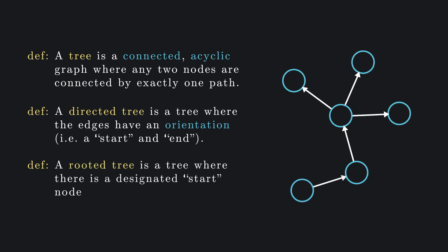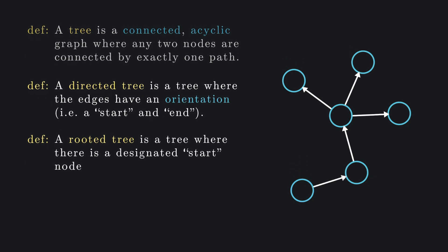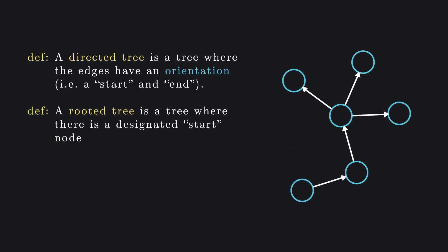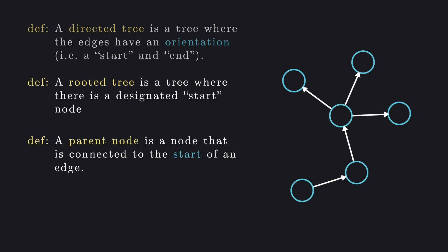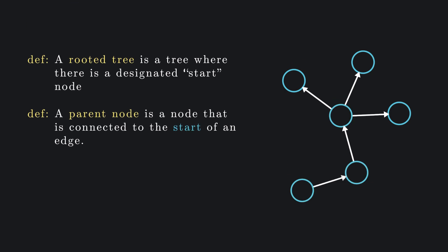For a directed tree, a parent node is a node that is connected to the start of an edge. Similarly, a child node is a node that is connected to the end of an edge.